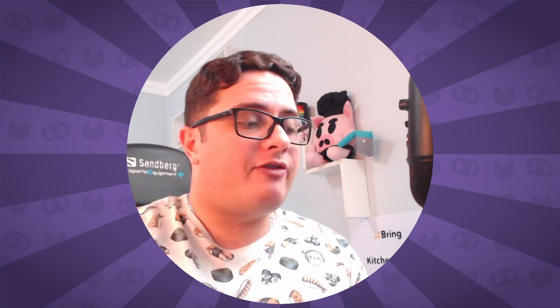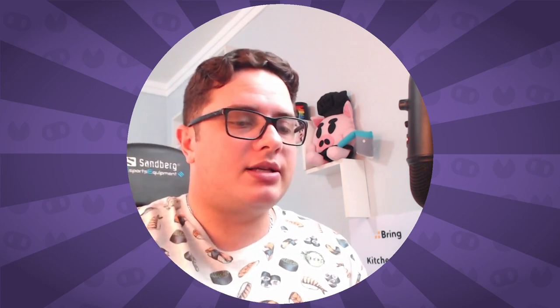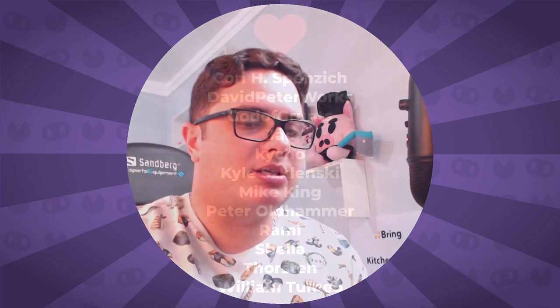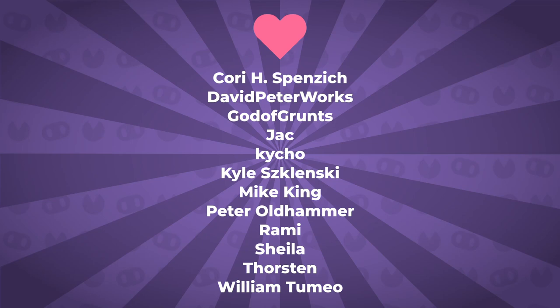But before we start this, let me see. I like to thank all my patrons for their amazing support. They are the persons that are supporting all the content on this channel. If you want more content and more quality for the videos here, you can support me on patreon.com/pigdev. But without further ado, let's get to the video.